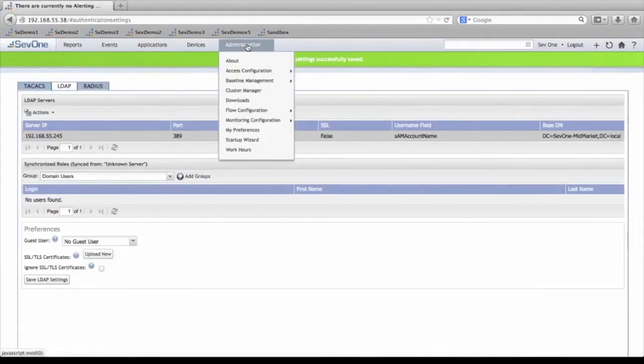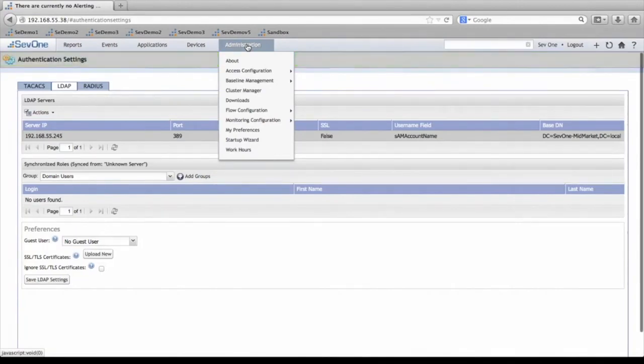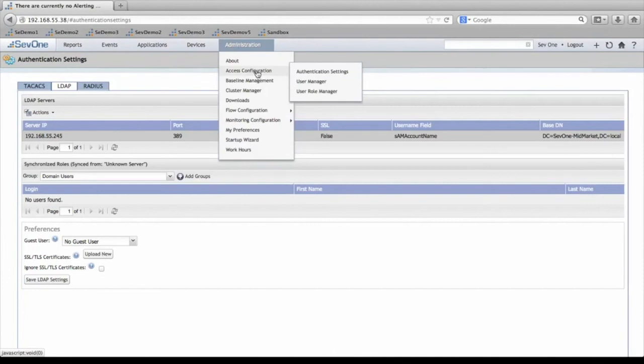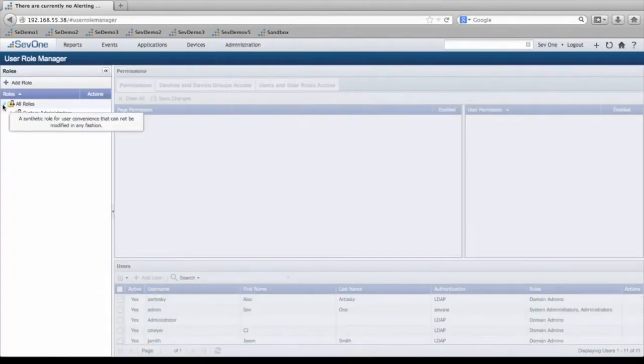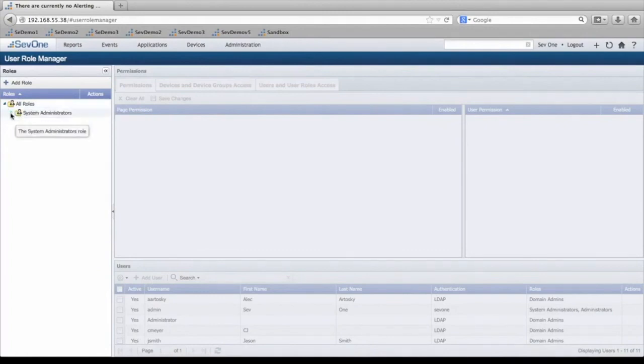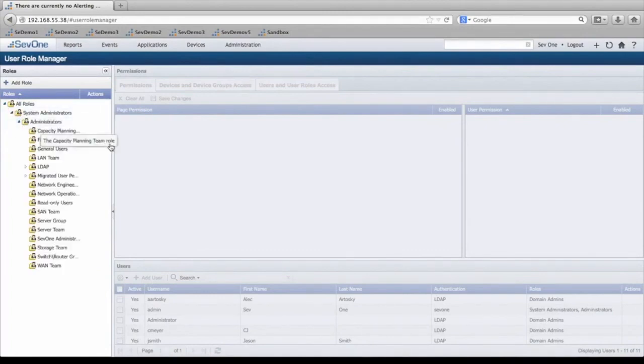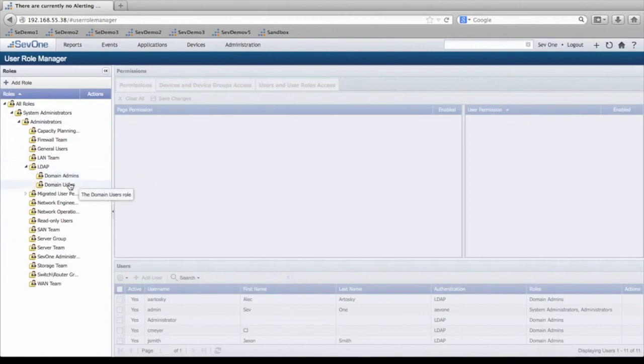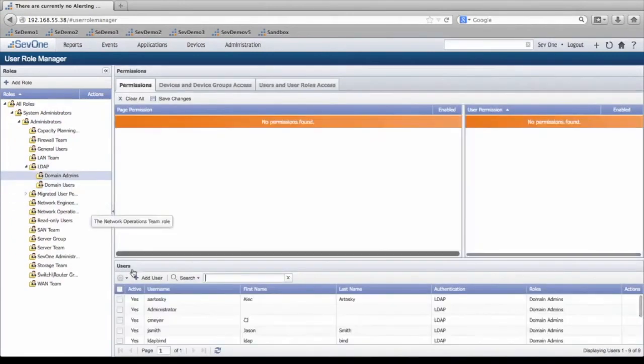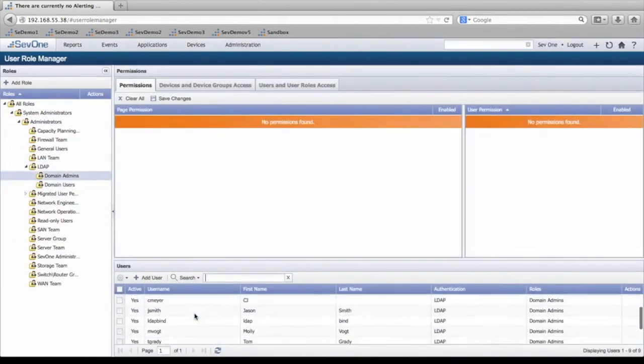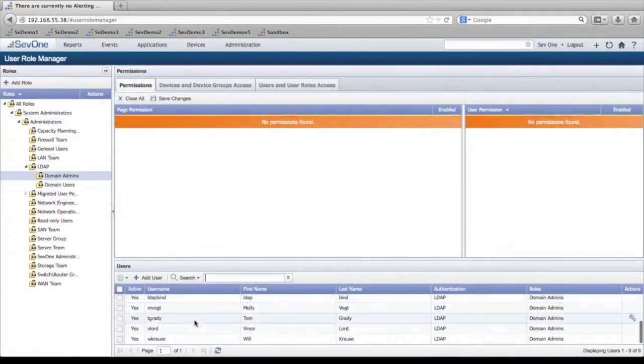Now in order to see the users and groups that you've created, navigate to Administration, hover over Access Configuration, click User Role Manager, and then expand these subsets. And here, under LDAP, you can see the domain users, the domain admins, which we've created.